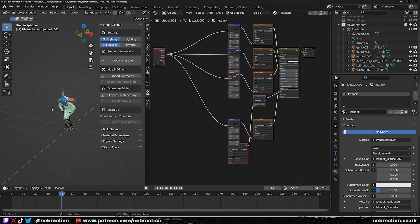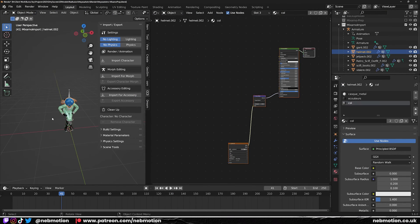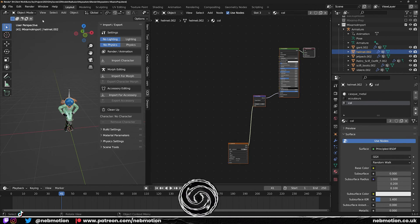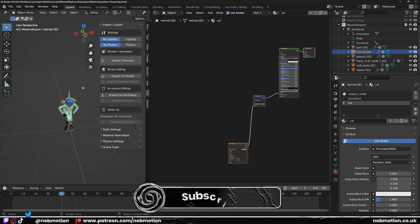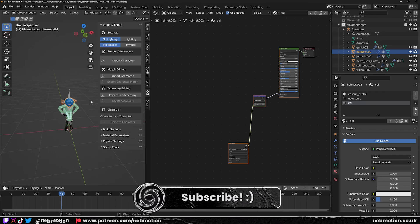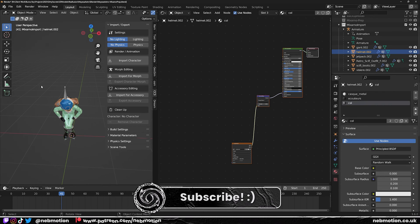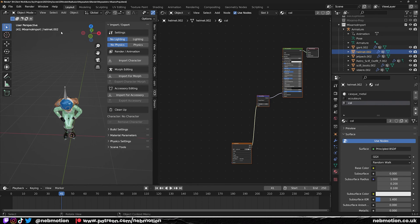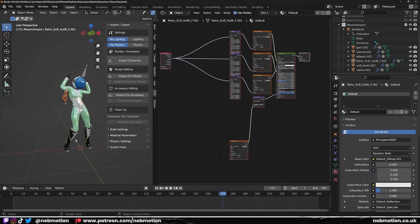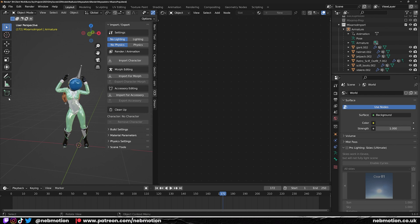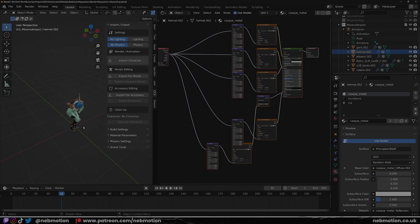All right everyone, thank you for watching. Hope this helped you and saved a few headaches. If it did, please leave a like and subscribe as it helps grow the channel. And consider supporting me on Patreon if you find value in my content. Thank you to anyone who is supporting me. Your support really means a lot to me. And just know that if you ever have any suggestions on how I can make things better, don't be afraid to reach out. If you want to check out more of my work, you can find it at nebmotion.co.uk.